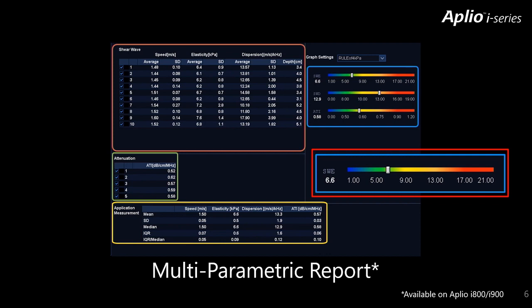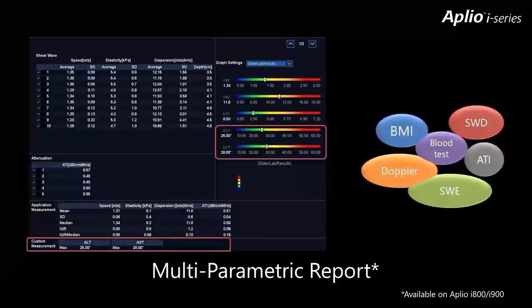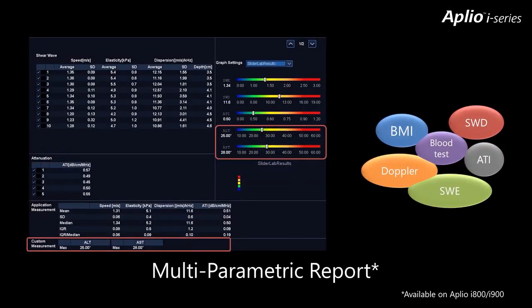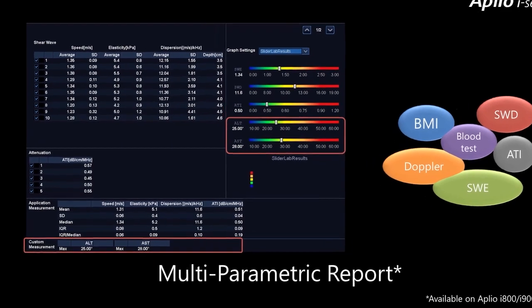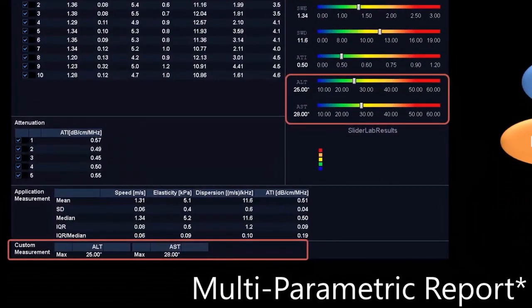With the multi-parametric report, you can quickly see where the current patient's shear wave results lie in terms of the Rule of Four on a scale of 5, 9, 13, and 17 kPa. The multi-parametric report can also be customized to incorporate clinical information such as BMI or lab values for a more comprehensive assessment of the patient's liver health. Here, we've added AST and ALT lab values to the multi-parametric report, and those can be displayed alongside your quantitative imaging findings for shear wave, shear wave dispersion, and attenuation imaging.